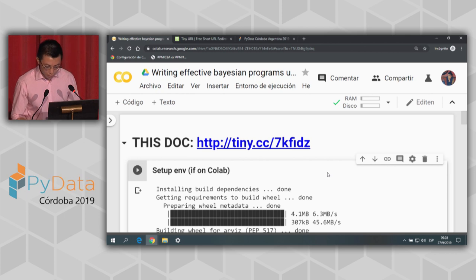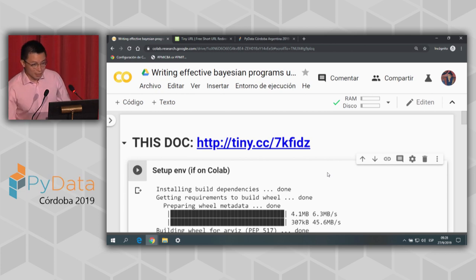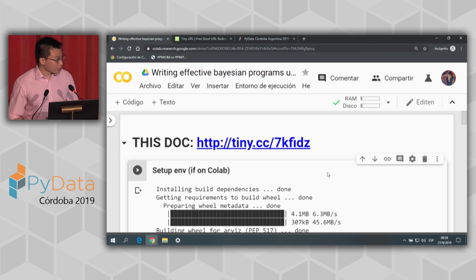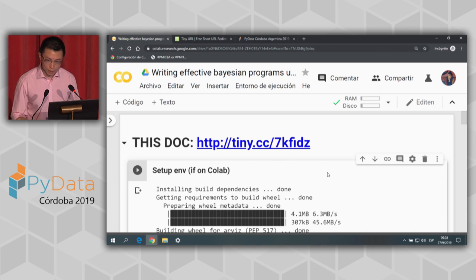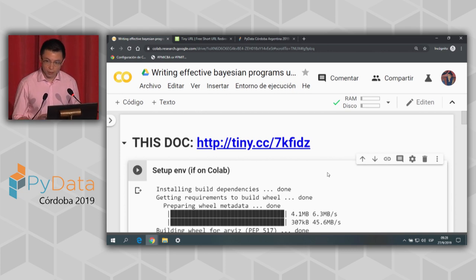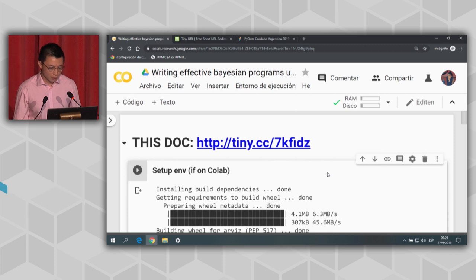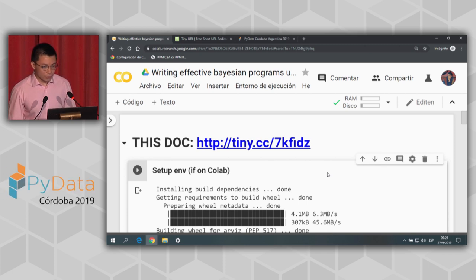While you set up the environment, a little bit about myself: I'm currently a data scientist at Google, based in Zurich. I'm not officially part of the TensorFlow Probability team, although I work very closely with them on API design and how to use it to write programs for data analysis — specifically how you use TensorFlow Probability in your day-to-day data science jobs.